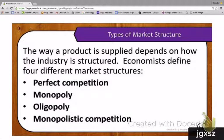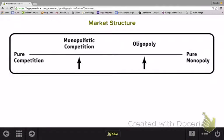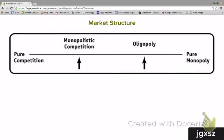The way in which a product is supplied really depends upon how the industry is structured. Economists broadly define all industries as having one of four different market structures: perfect competition, monopoly, oligopoly, and monopolistic competition. There are many ways to separate markets into one of these four structures, but two important characteristics stand out. First, how many firms are in the market? And second, do they produce a differentiated product, or do they produce a standardized, meaning an identical, product?